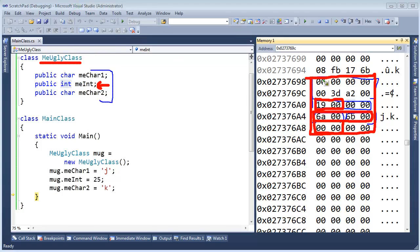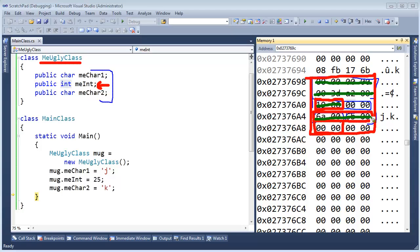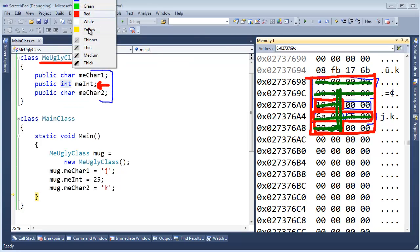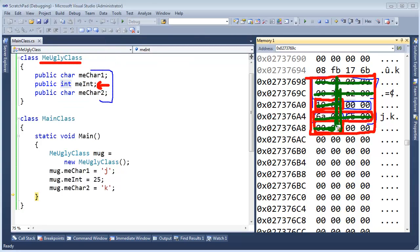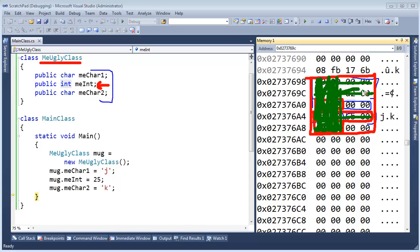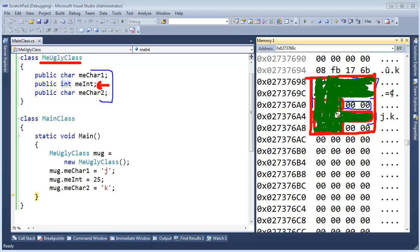We use the sync block index, which is kind of wasted as I have said in previous videos. We have the type object pointer. That is good. We have char one right here. We would have MeInt right there. And then we would have MeChar2 right there. So if I fill this in a little bit, nice and wide, do you see any wasted memory in an instance of our MeUglyClass? Let me just fill it in nice and thick. Do you see any wasted memory at all?